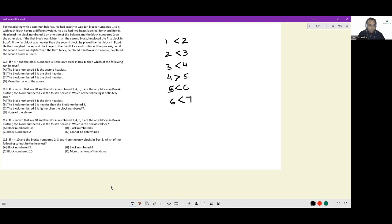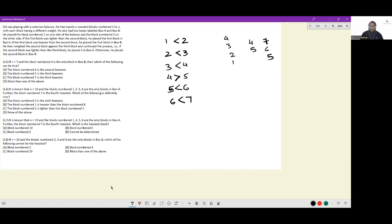This can be represented in a wonderful way. One is less than two — I write one, then two on top, then three, then four. Now four is heavier than five, so whenever the symbol changes I create a new column. Then five is lower than six, which is lower than seven. Every time the symbol changes, we get a new set of results — so here we have three sets.